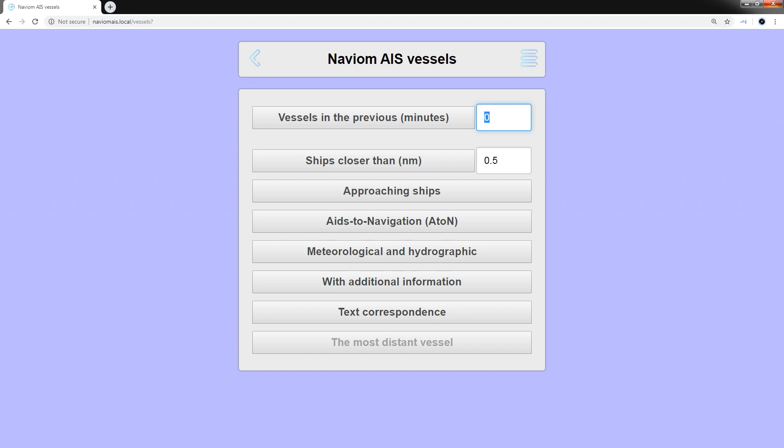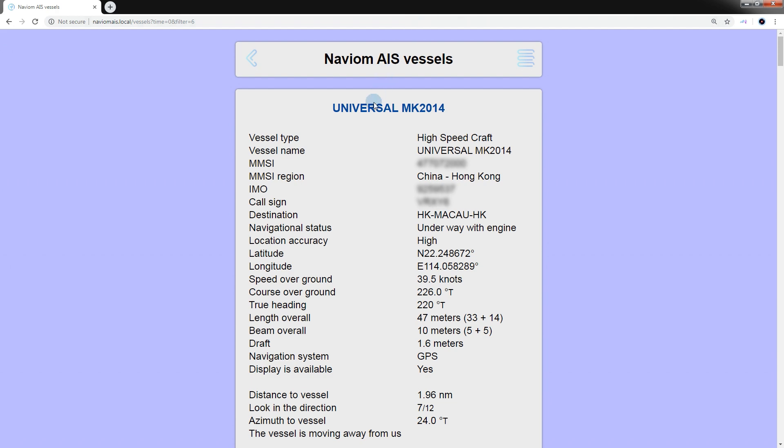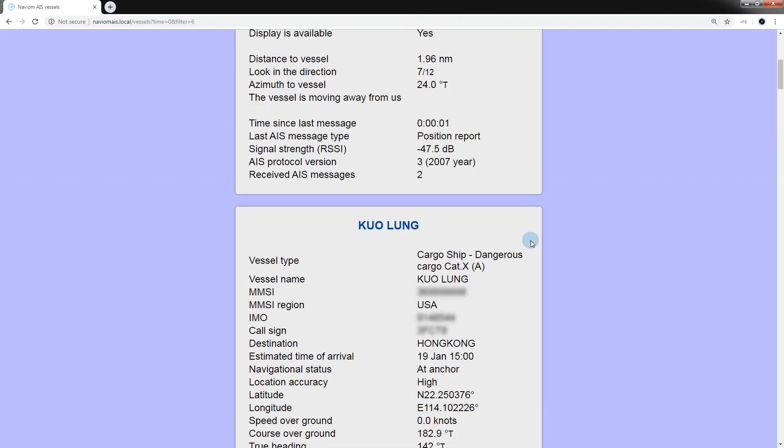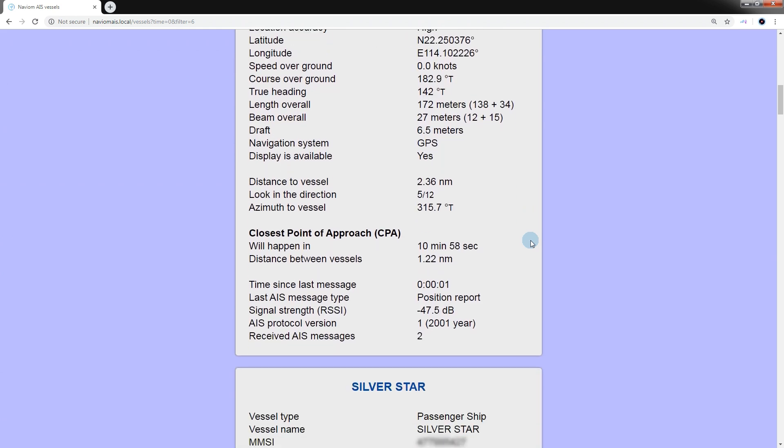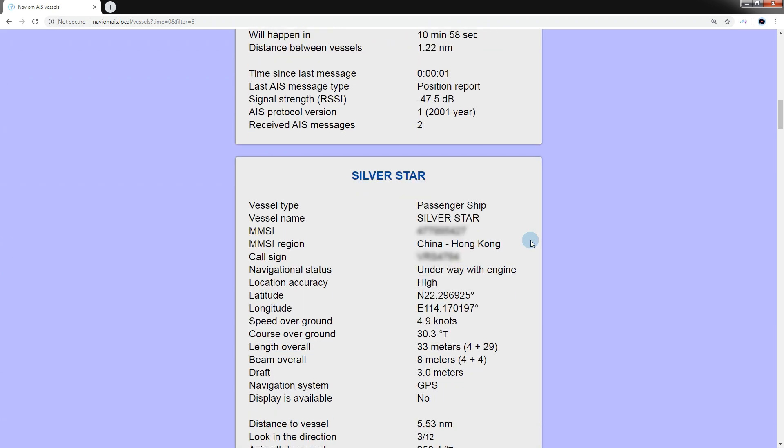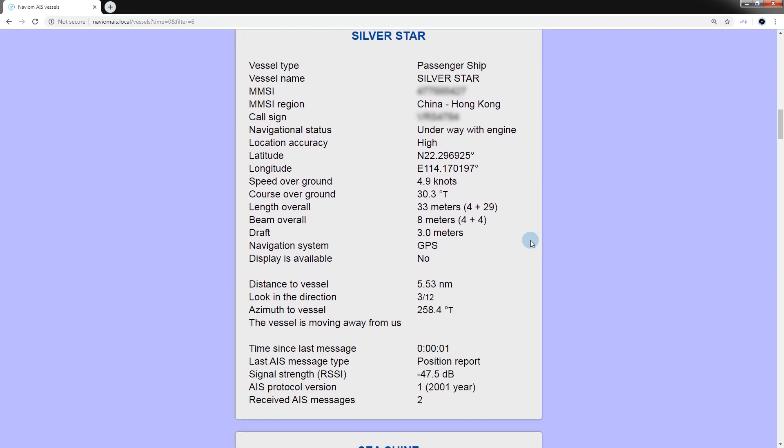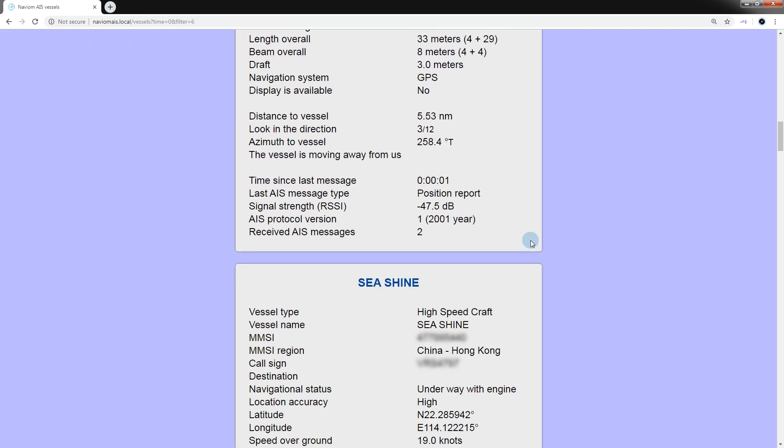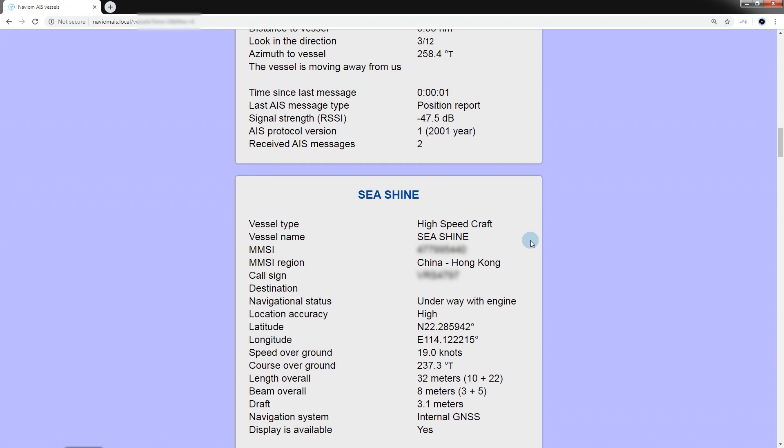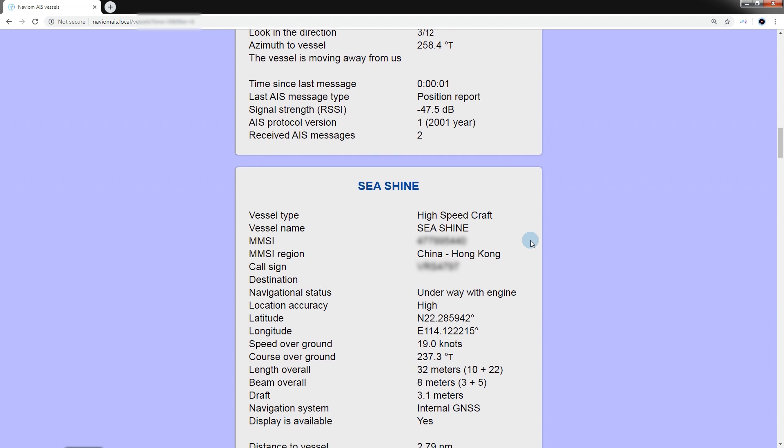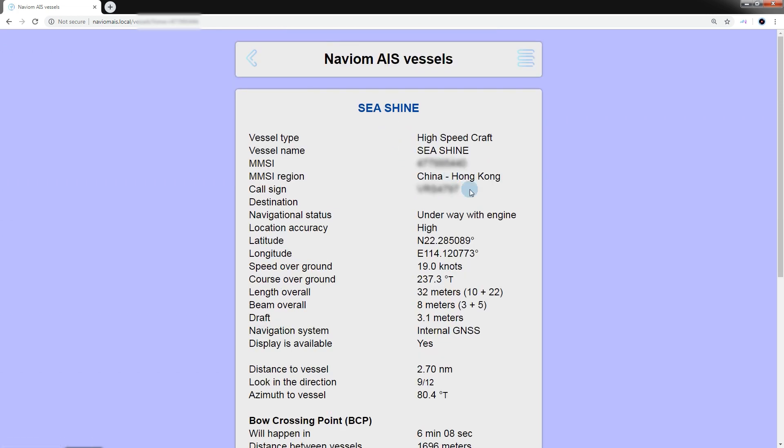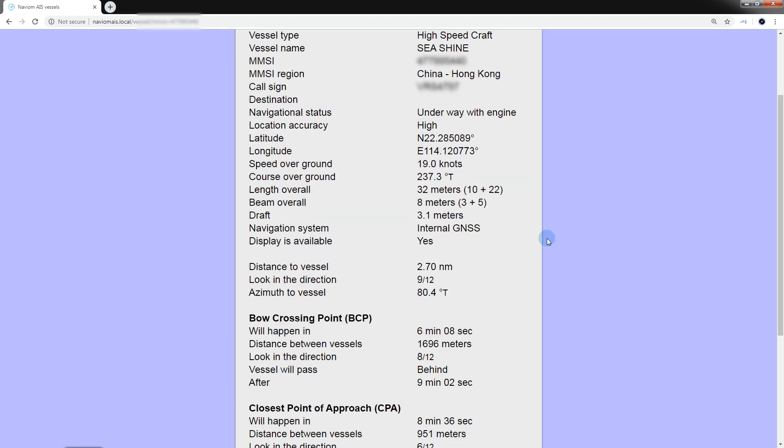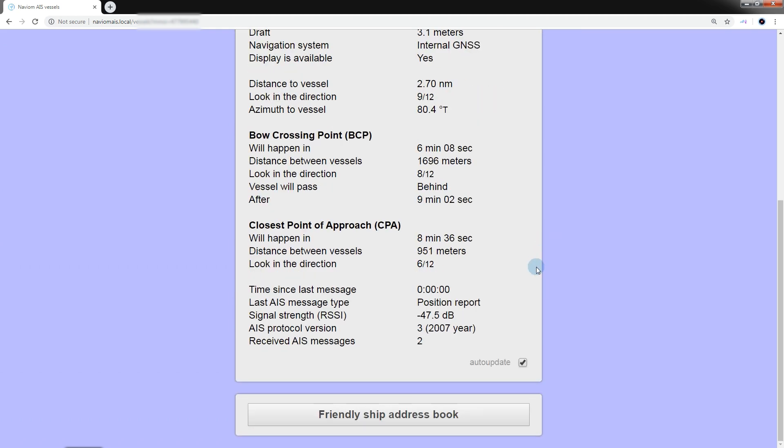Let's consider what information NaviOM AIS can give us. In the section on ship information, data is displayed in the form of blocks with information about the ships. If we follow the link at the top of the block, we will get to the ship's card with all available data. The card is automatically updated every 15 seconds. To disable this function, uncheck the box Auto Update.